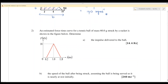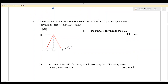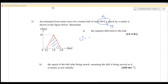An estimated force-time curve is given. The mass m equals 60 grams — remember you need to convert it to kilograms because we use SI units. Find the impulse delivered to the box. It is the area under the graph, and the shape is a triangle, so impulse equals half times a times b.